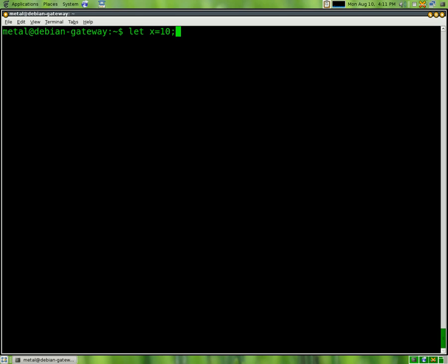I'm going to use a semicolon for a new command, and we're going to start a while loop. We're going to say while the variable x is greater than 0, do the following,